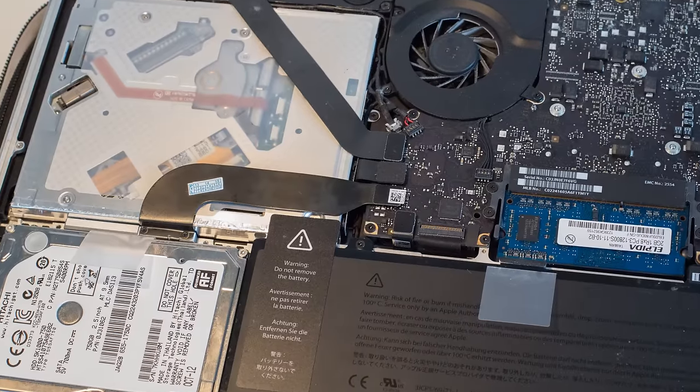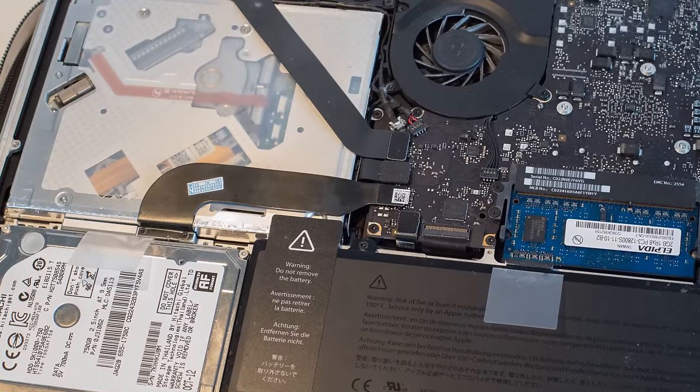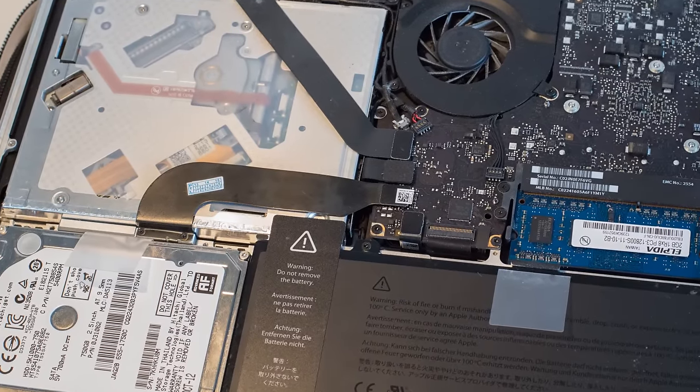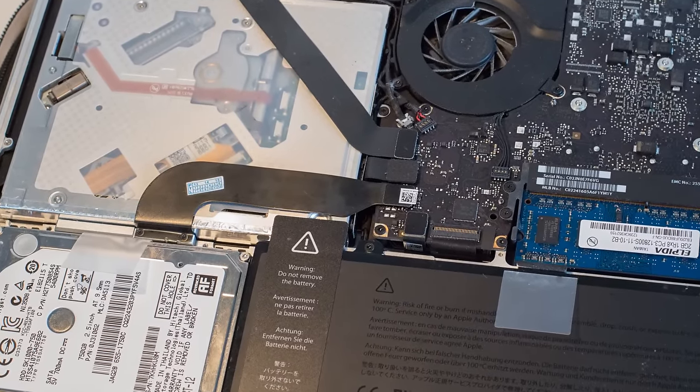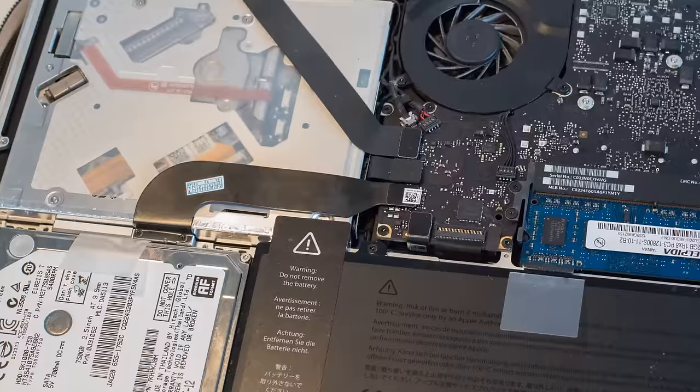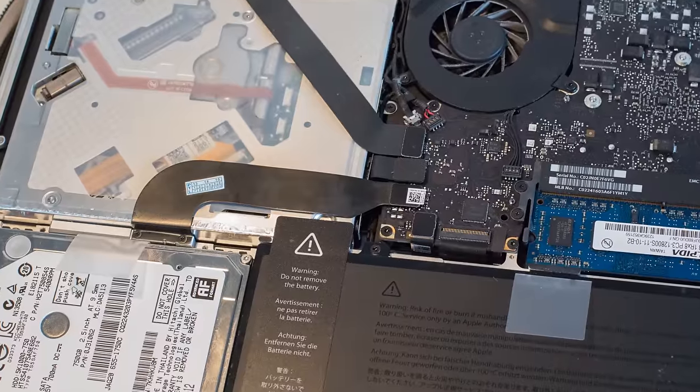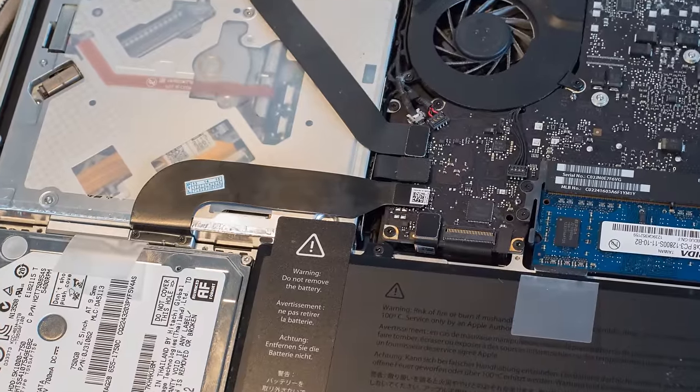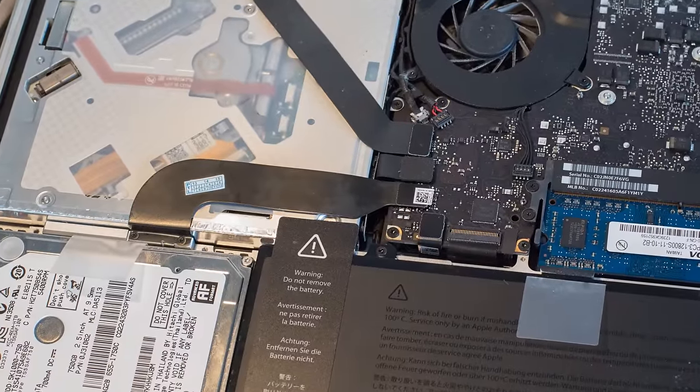So here you can see as we're zooming in on a shot of the computer, we're going into the hard drive cable in the center of the screen.